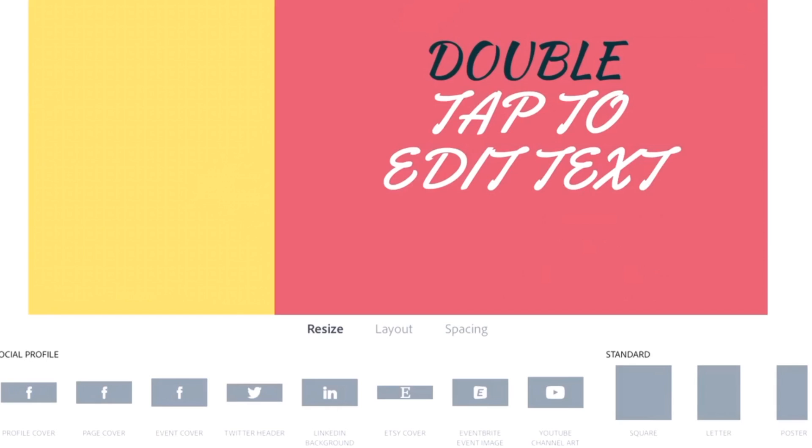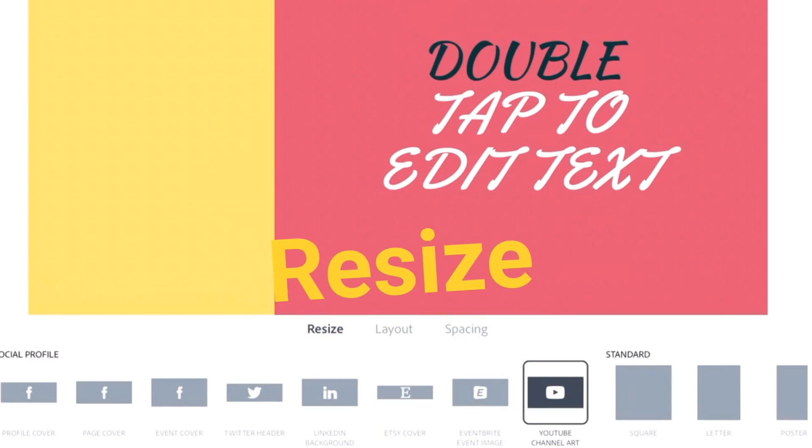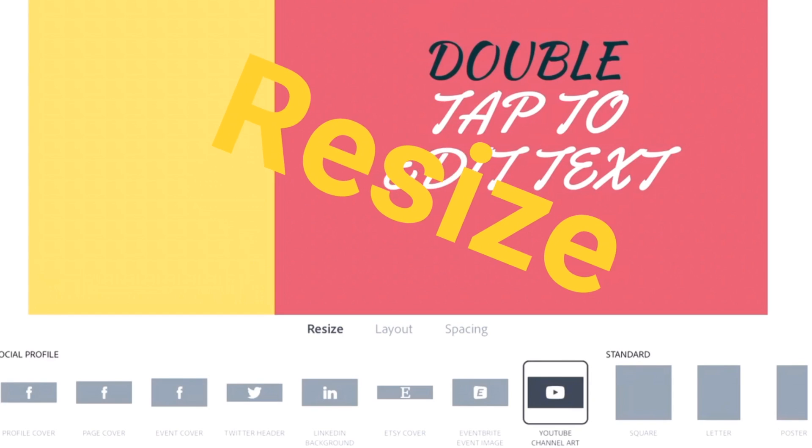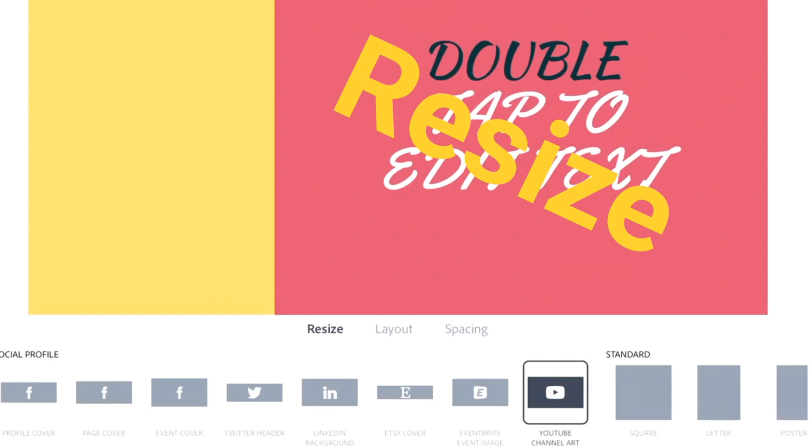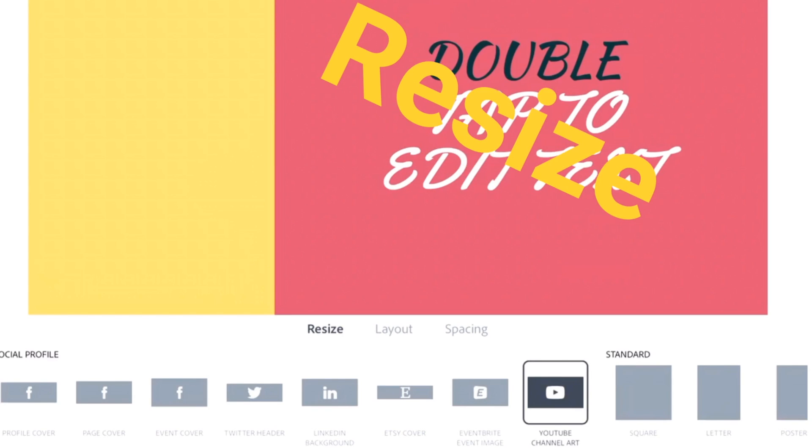Suppose you click on the option called YouTube Thumbnail. It will open a canvas of a size which is recommended for YouTube Thumbnails. You can create one image, and after you have saved this image, you can resize it to any other size options available there.